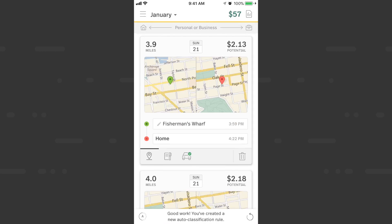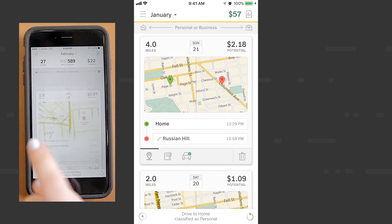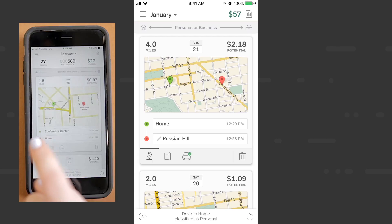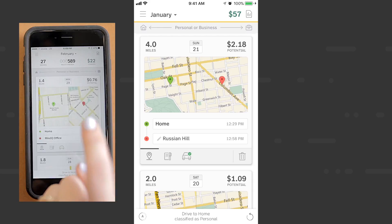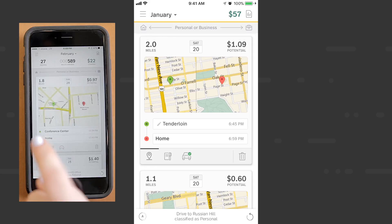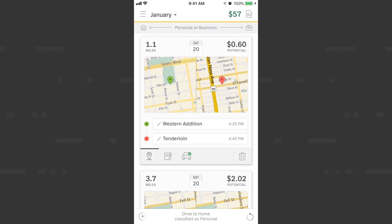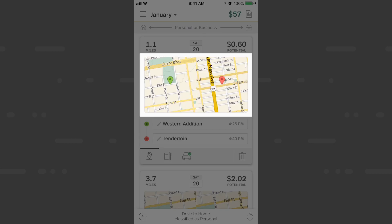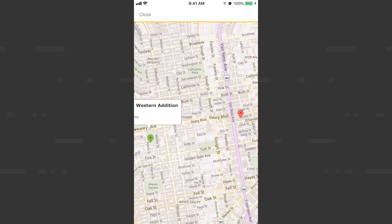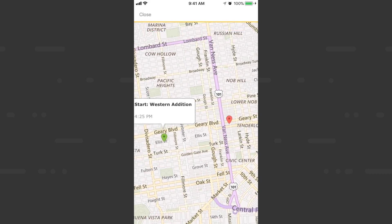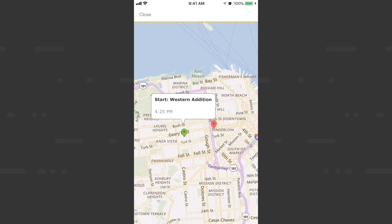We'll start by classifying a drive as personal by swiping it to the left. We'll demonstrate with our lovely ham model, and we'll do the same for a couple more drives. If there's ever a drive you don't recognize, you can tap the map to bring up a bird's eye view of the start and end location, and just pinch to zoom out. This gives you a quick refresher on the start and end location for a specific drive to help you in classifying.